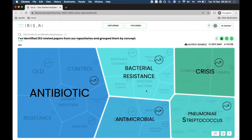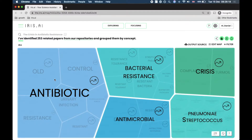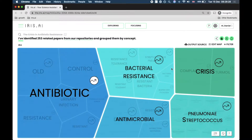Welcome back to the IRIS AI onboarding tutorial. Now a look at how to explore papers in the research map. The topics on the map are contextual categories based on what you searched, but also on what IRIS already knows from having read millions of scientific documents.